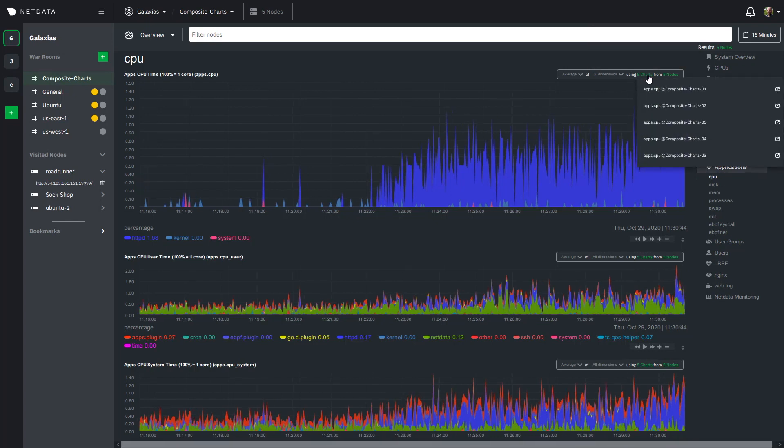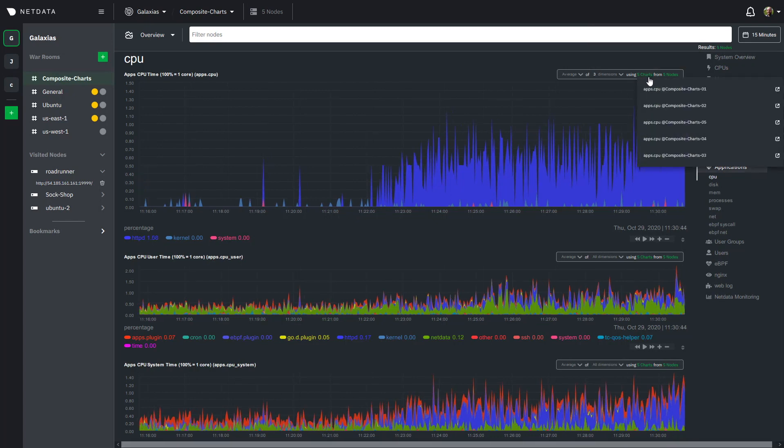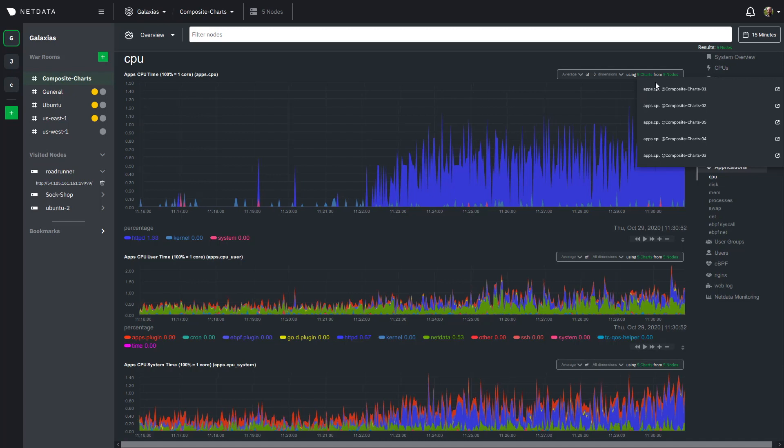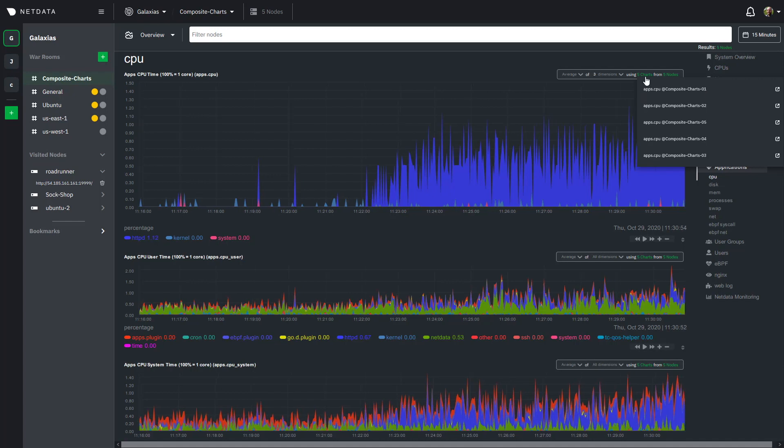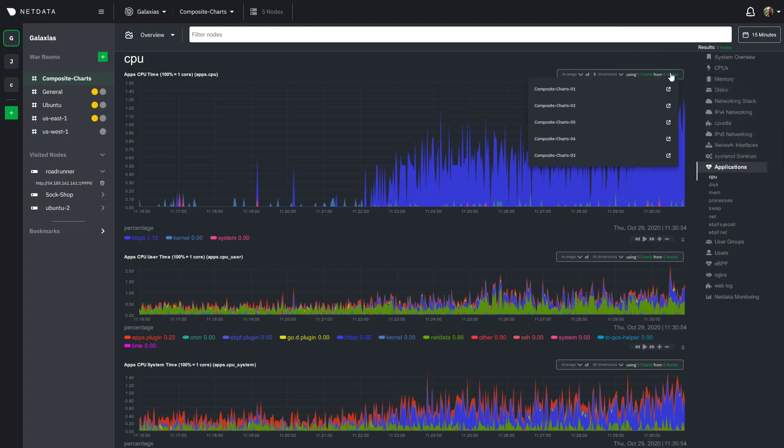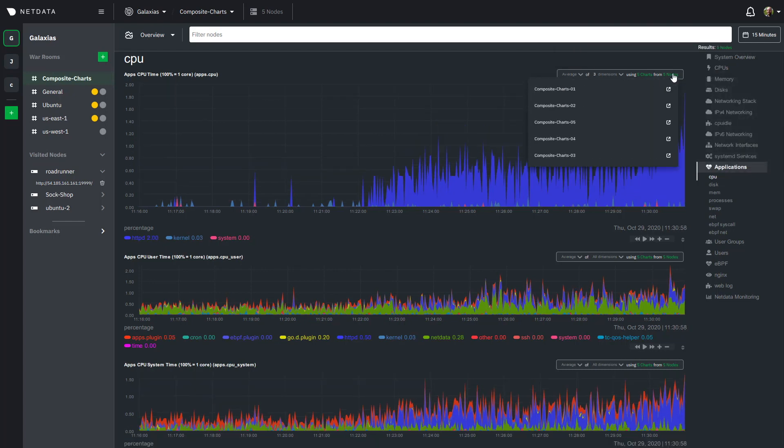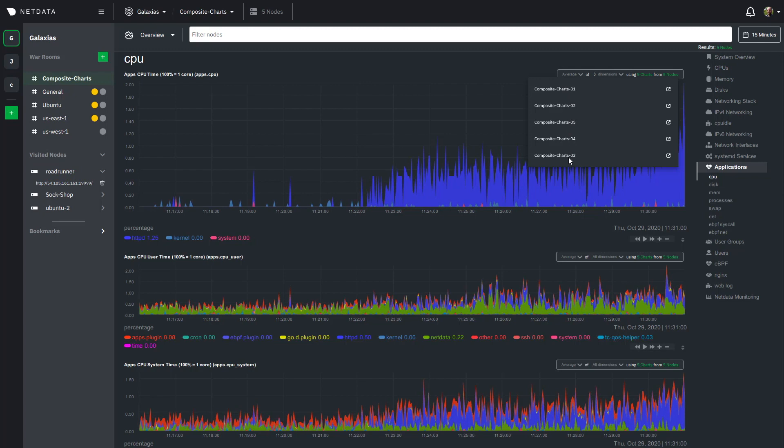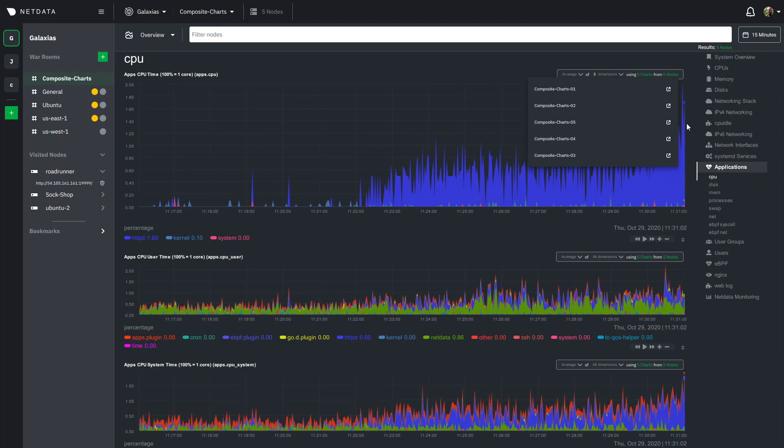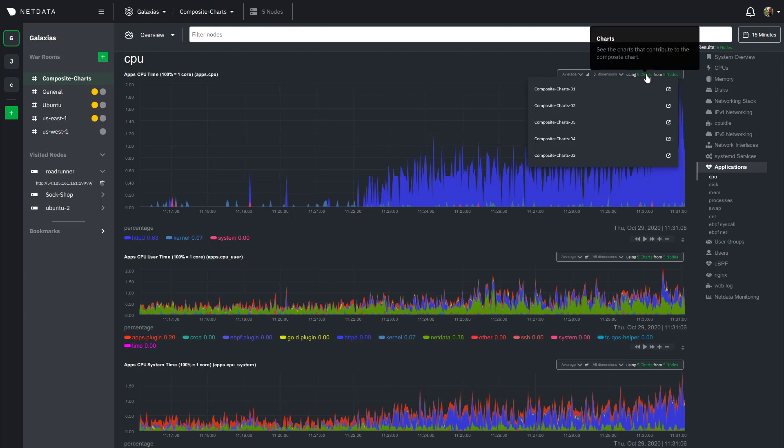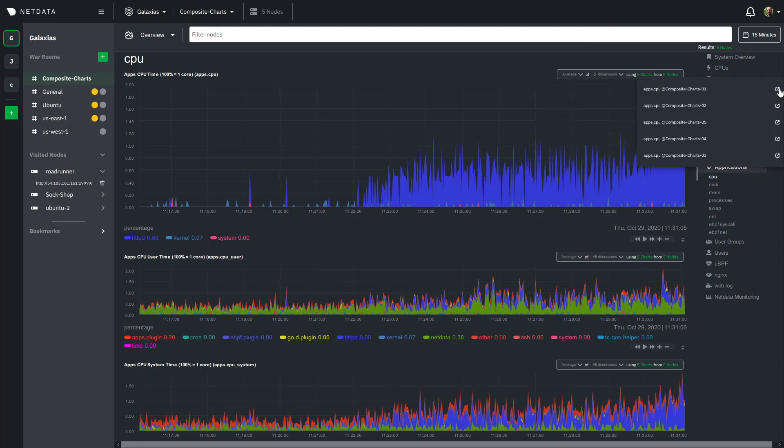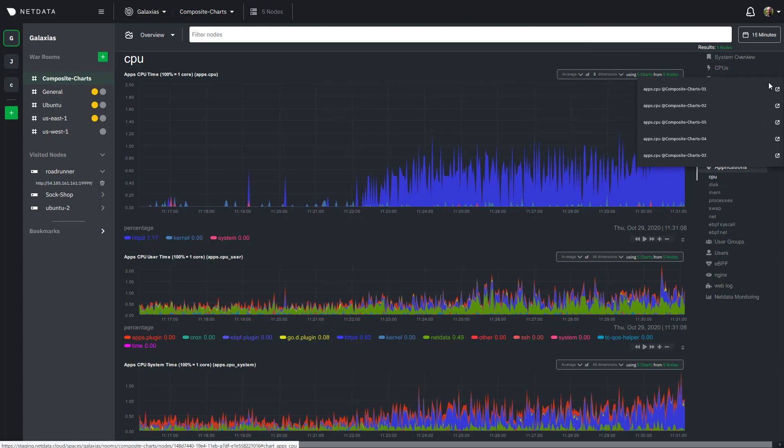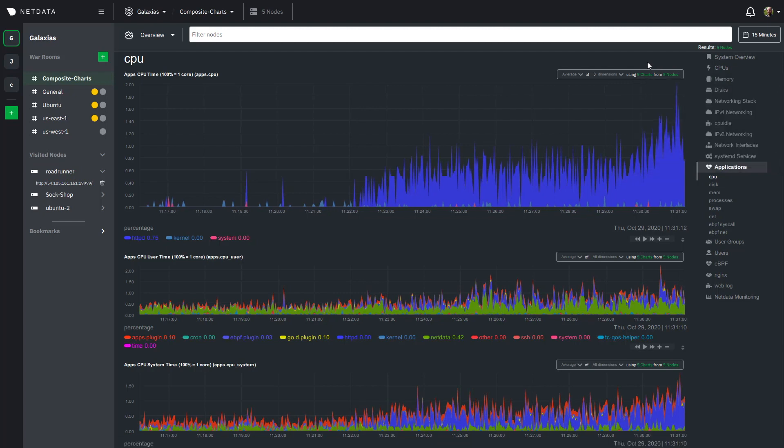So next up we have this five charts drop down that shows you which charts and from which nodes are contributing to this composite chart here. And finally we have the x number of nodes which again shows you the specific nodes that are contributing to this composite chart. And you can use these buttons here to jump to the single node dashboard for that node in cloud and we'll do that again in just a couple of minutes.